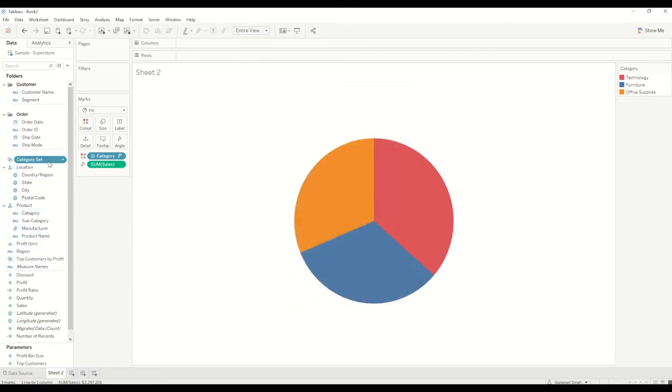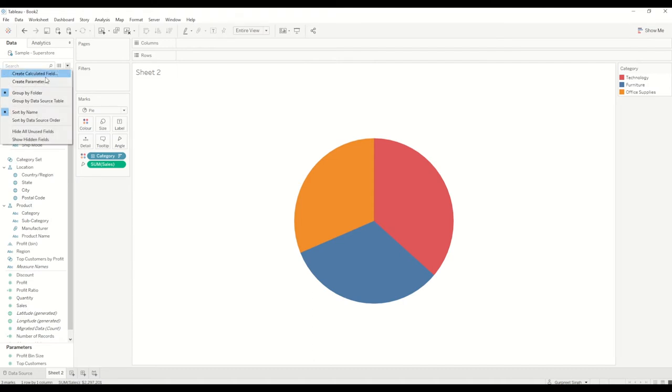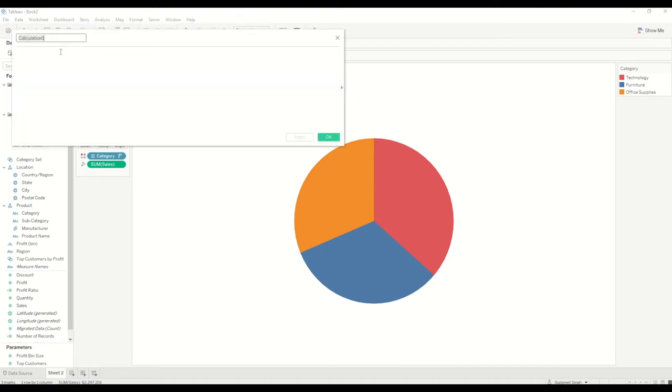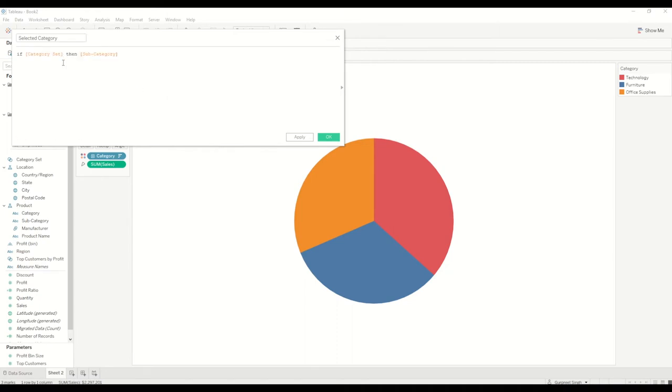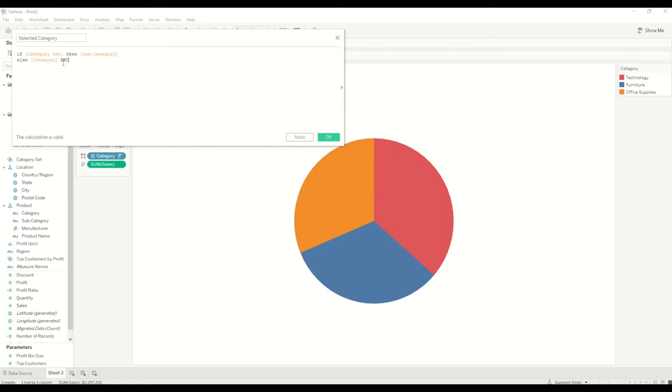You'll see category set is created, and then I'll create a calculated field which I'll say selected category. Here I'll say if category set is selected then show me subcategories, else show me category. What it will do is when we hover over to this category set after setting a set action, it will show us the drill down into subcategory.